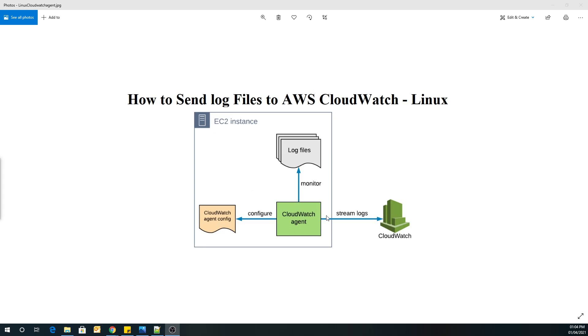So before we launch our EC2 instance, that is Amazon Linux 2 instance, we also have to create one role which would be attached to this EC2 instance, so that the EC2 instance can communicate with CloudWatch while streaming logs from EC2 to CloudWatch. So let's jump onto AWS console.